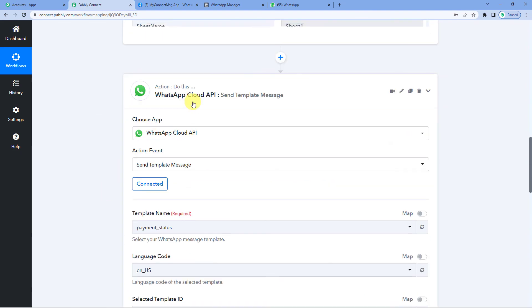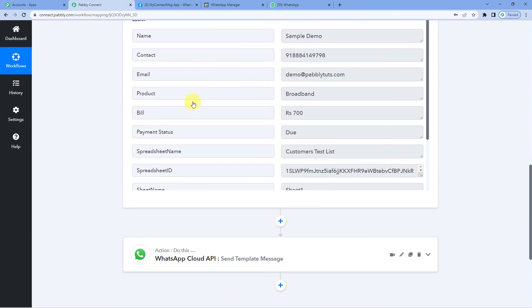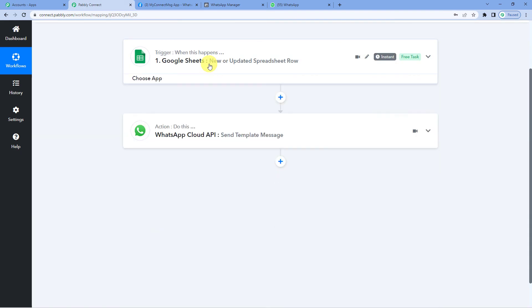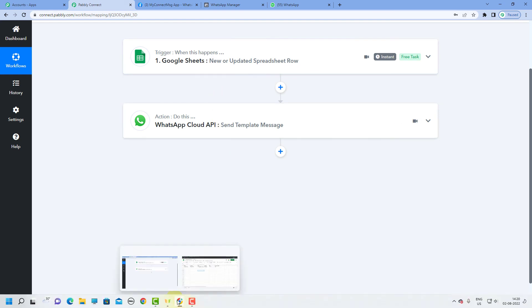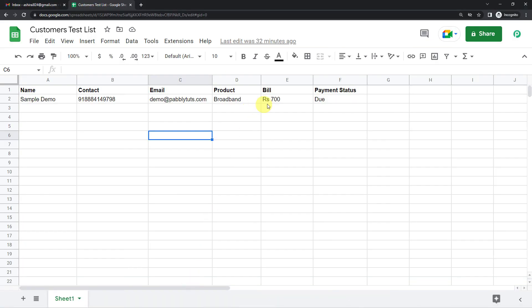Okay. Now let me minimize these. And what we will do is we will go back to Google sheets. And I need to show you, when I make any change here in the payment status, because this was our trigger column that we had set, column F.